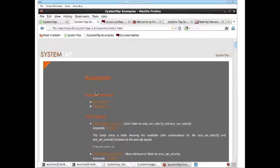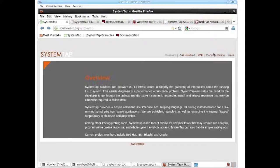The examples are on the SystemTap web page, and if you go there you'll also find a bunch of other documentation.